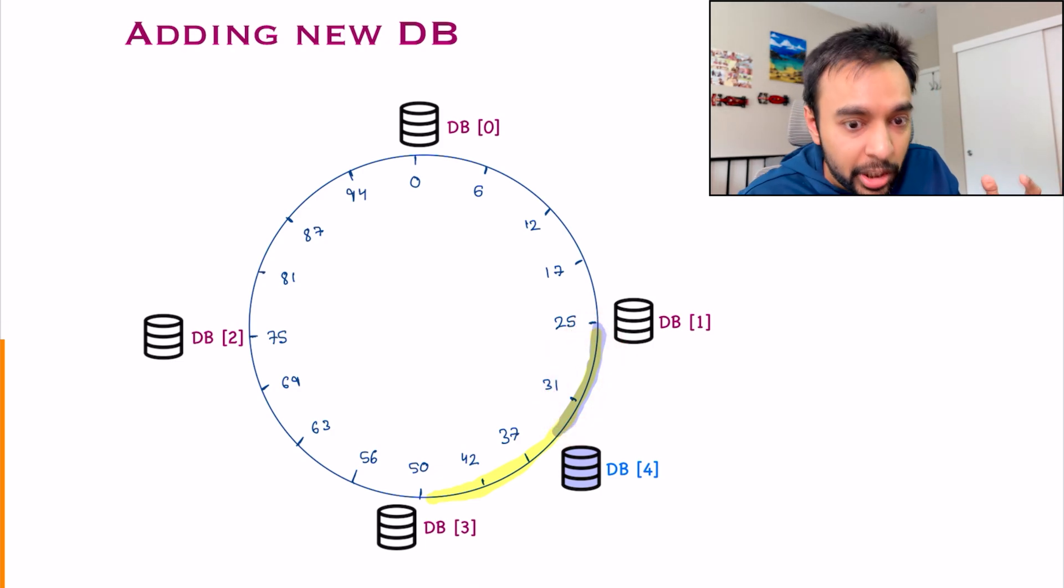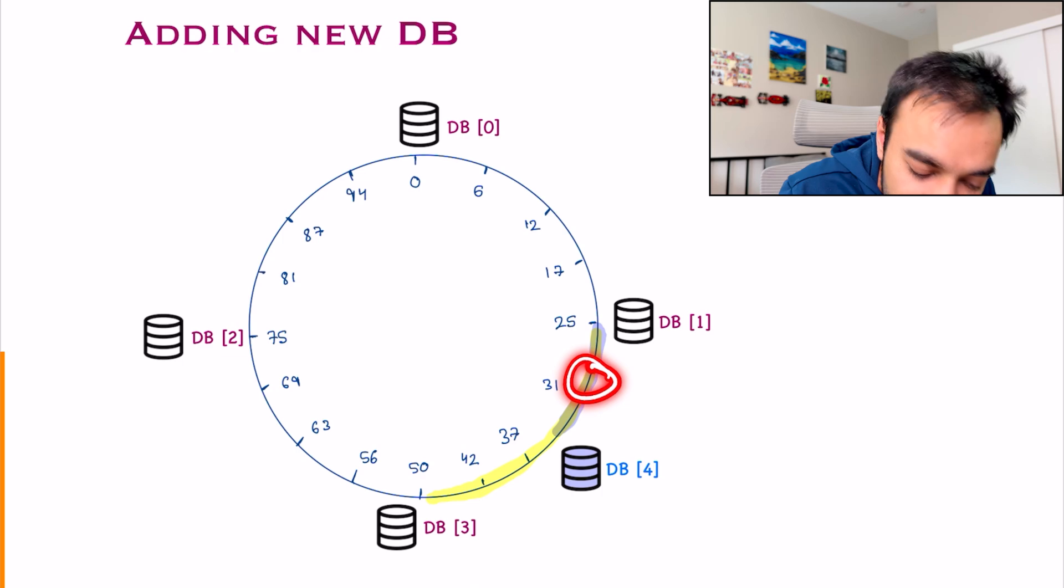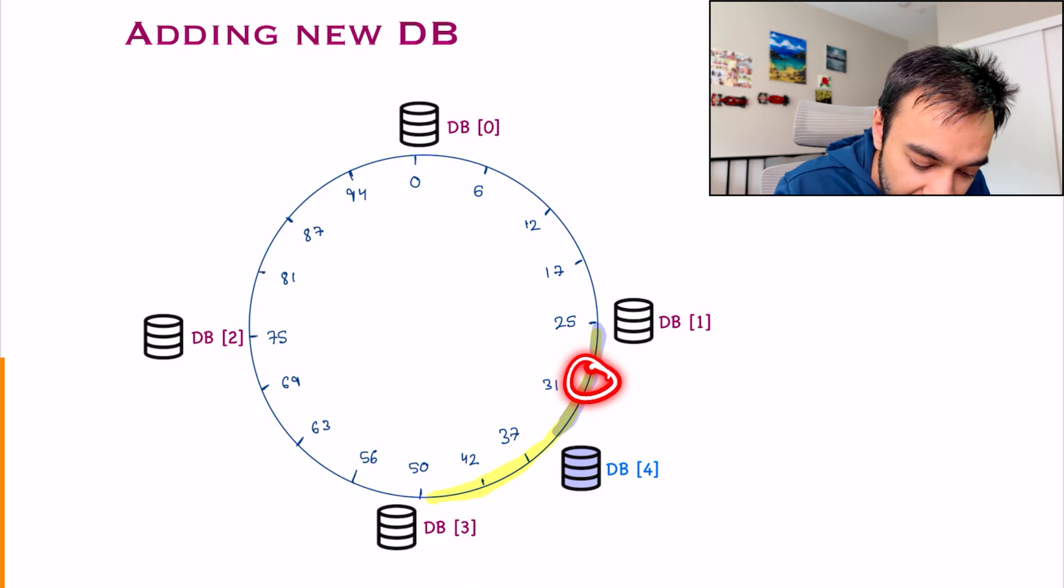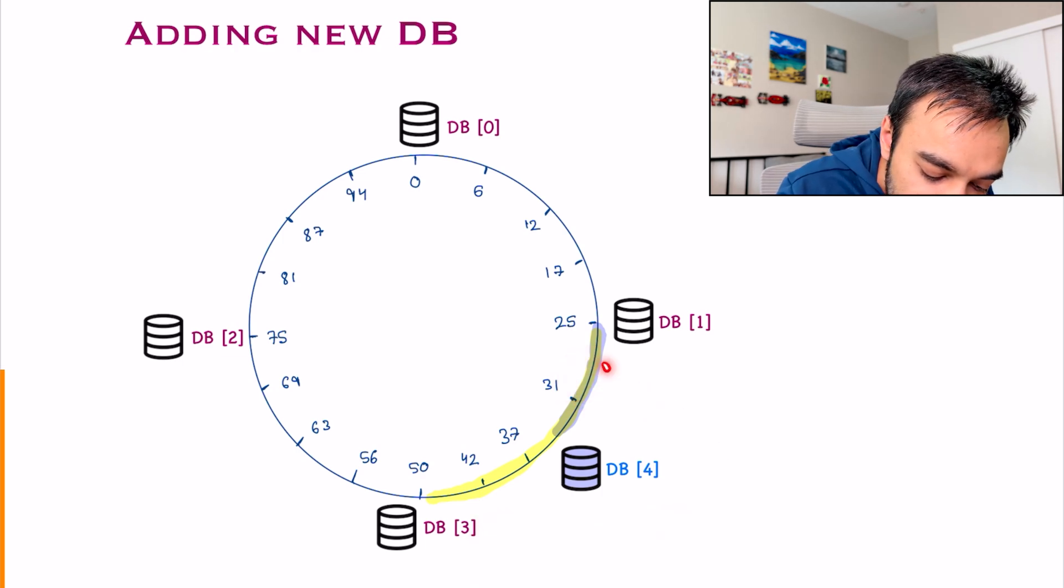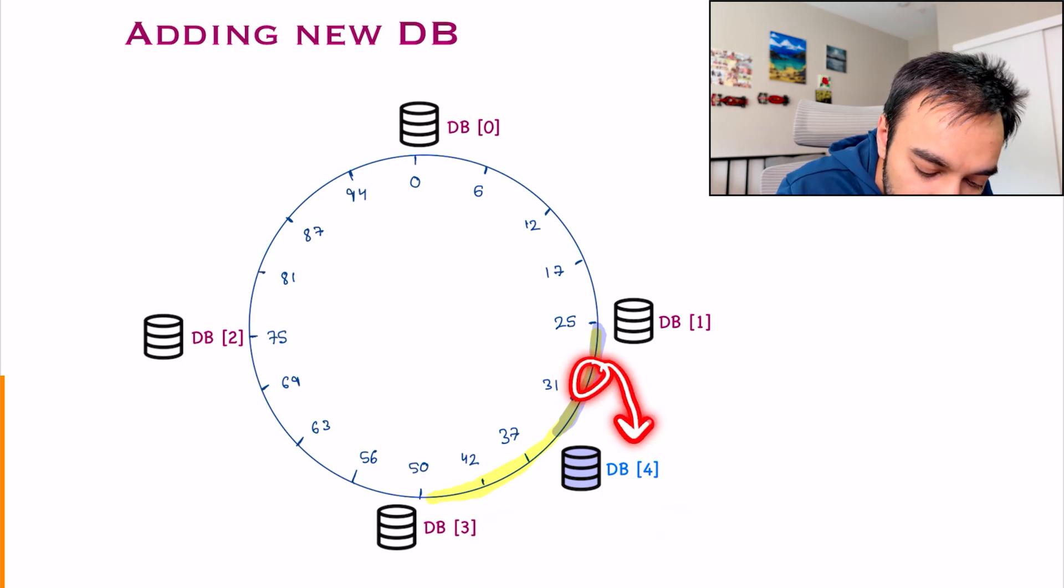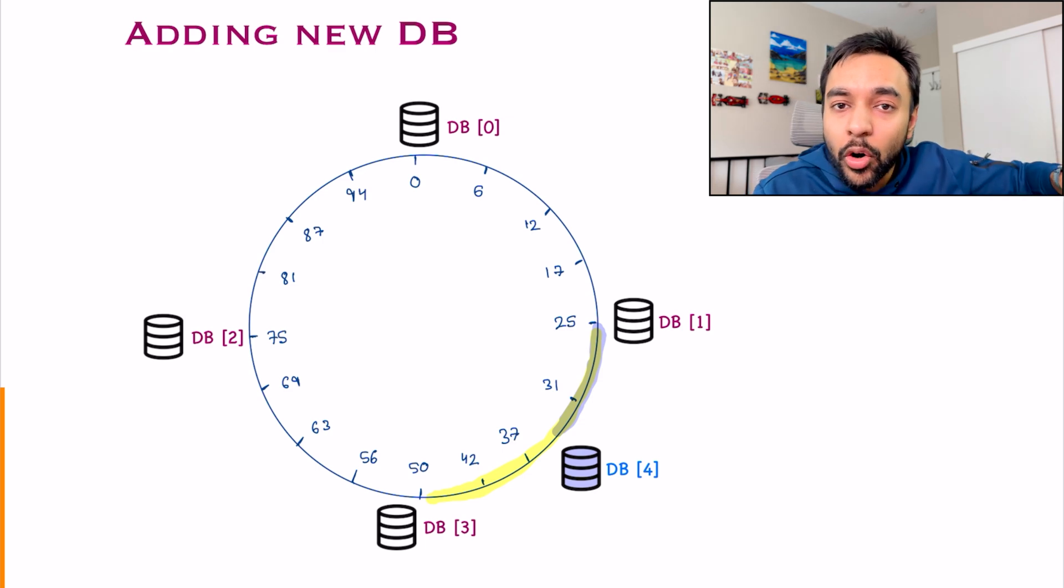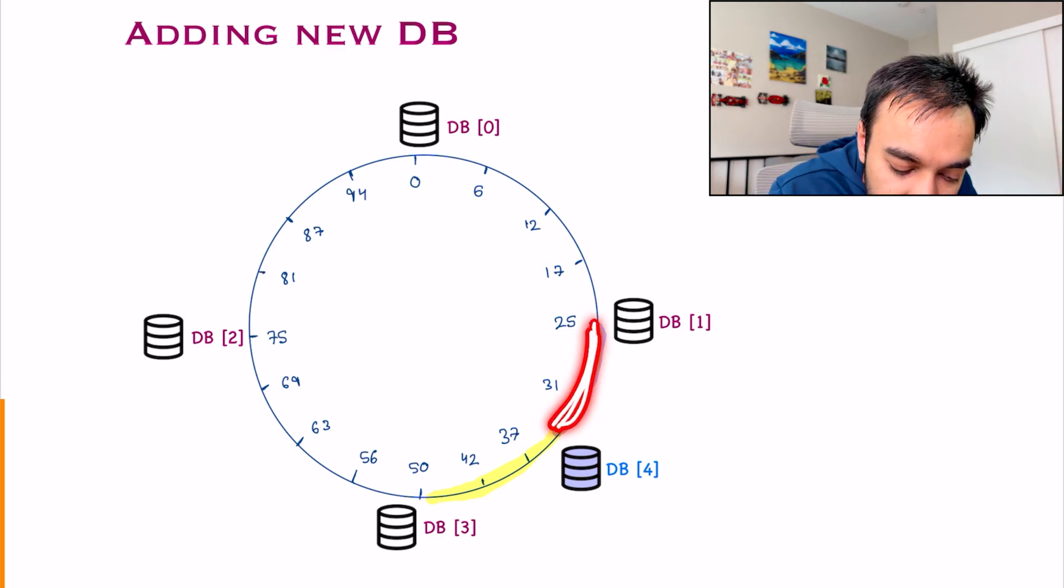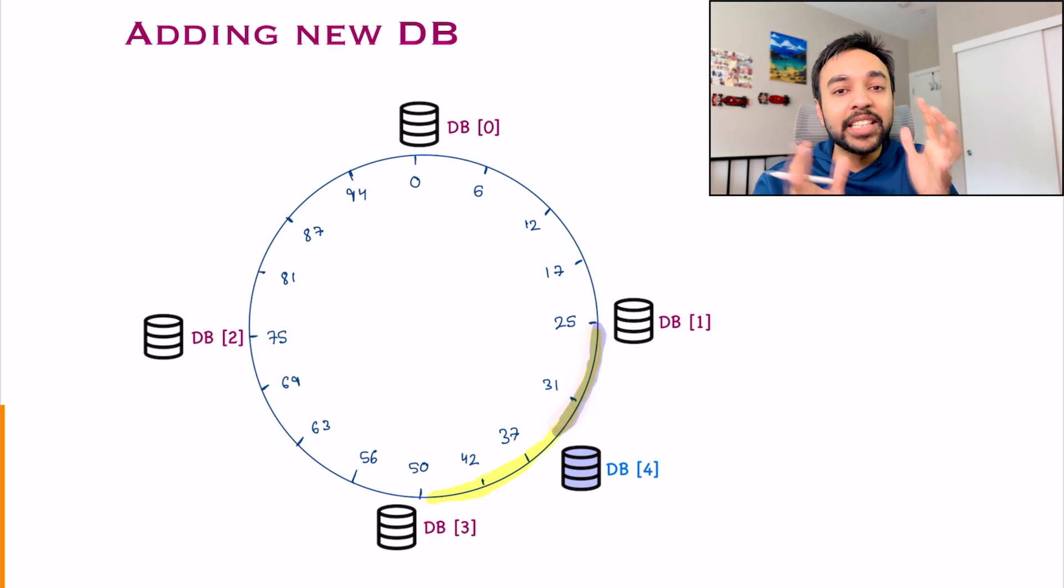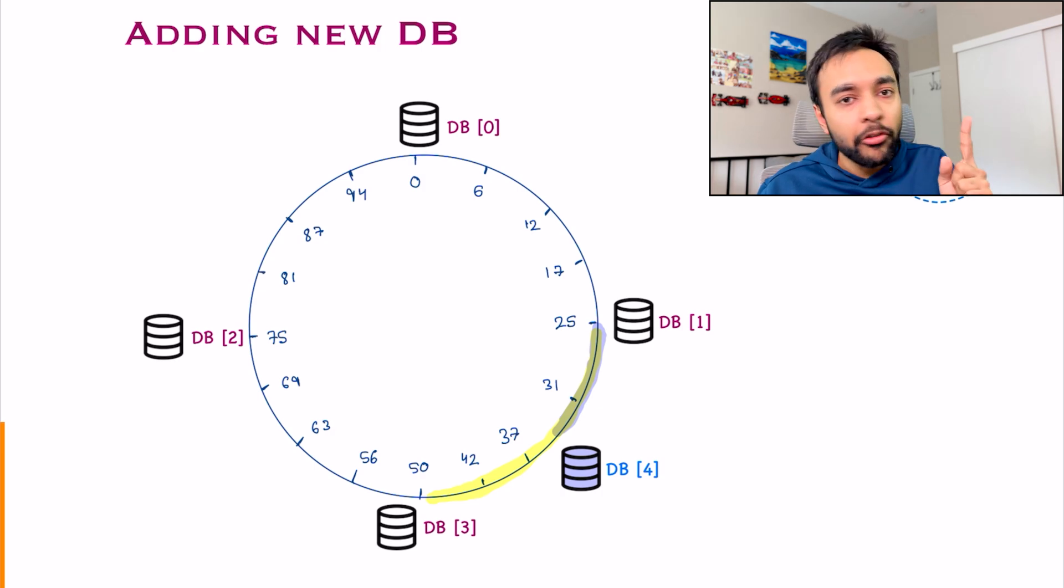So instead of going over all of the events, you narrowed down only to this particular subsection. So if any new event comes in and you land at this partition, instead of sending to DB3, they will now go to DB4. And you are also going to rehash all of the previous events that were available in this partition.